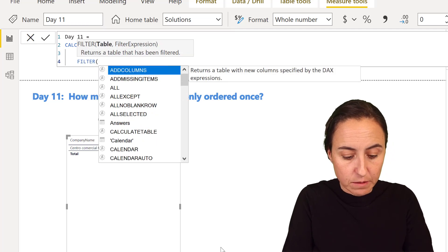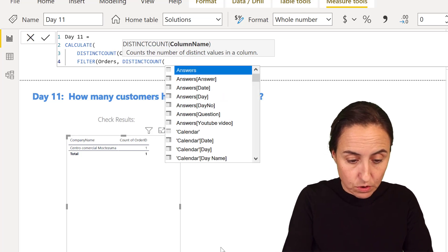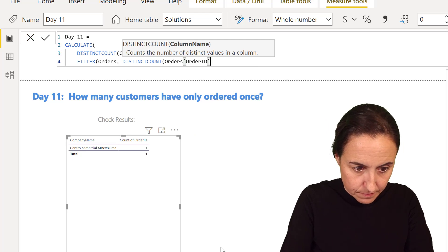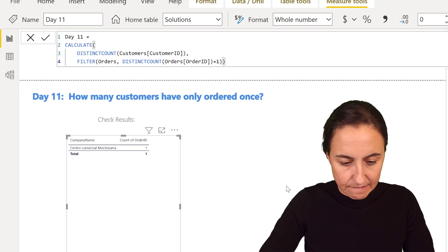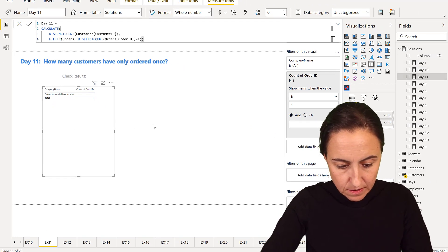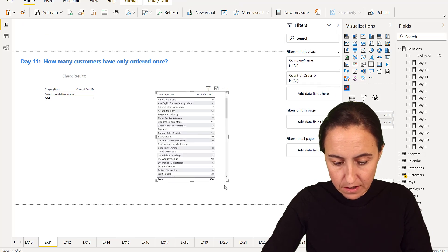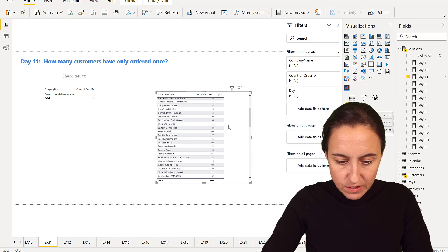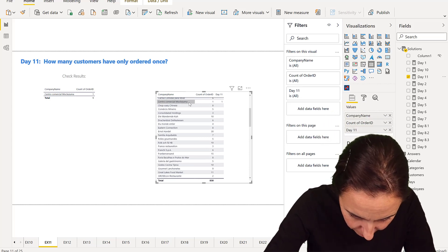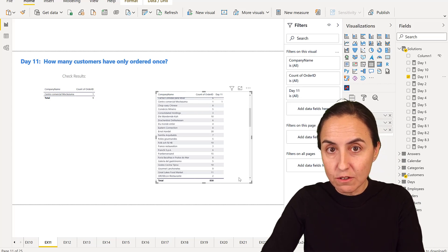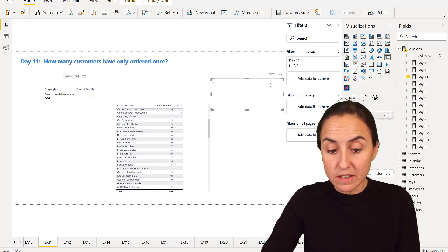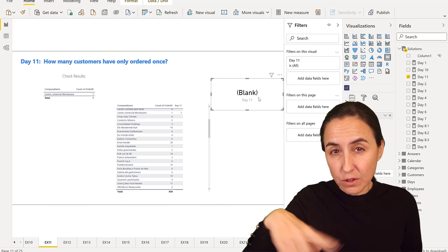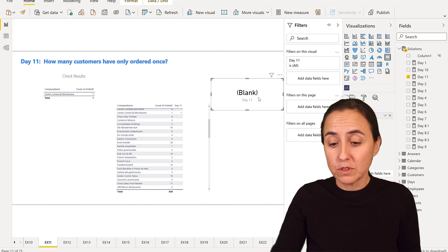You put customer ID in the order table. Then we FILTER the table. You're going to filter the order table where the distinct count of order ID is one. I'm going to put the measure I just created in here. You can see it actually gives me the correct answer, Centro Comercial. But there's no grand total. If I put this into a card, it's going to show you blank. You need to do this grand total thing I showed you on Day 8, and it's a pain really.